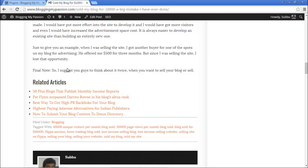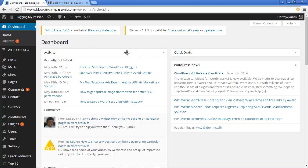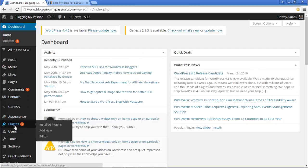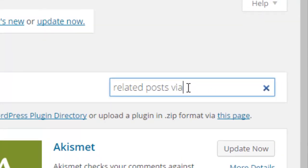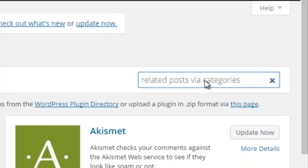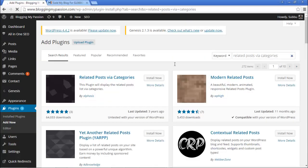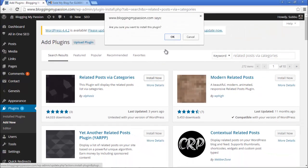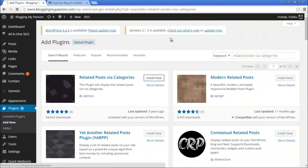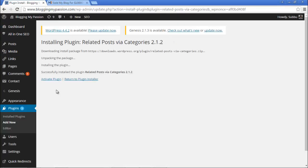Let's go to the WordPress dashboard. From the dashboard, go to the Plugin section and click on Add New. In the search box, search with the words 'Related Posts via Categories' and you can see it here — the Related Posts via Categories plugin. Click on Install Now and click OK.